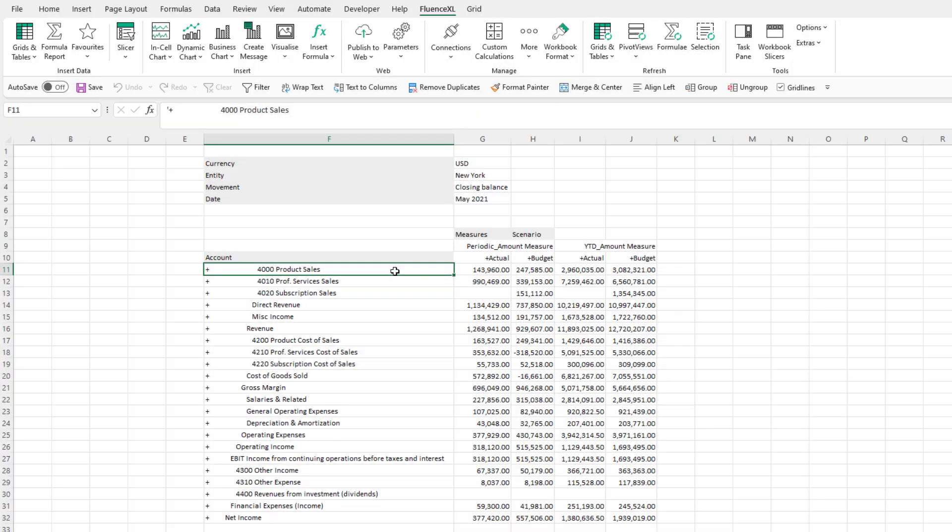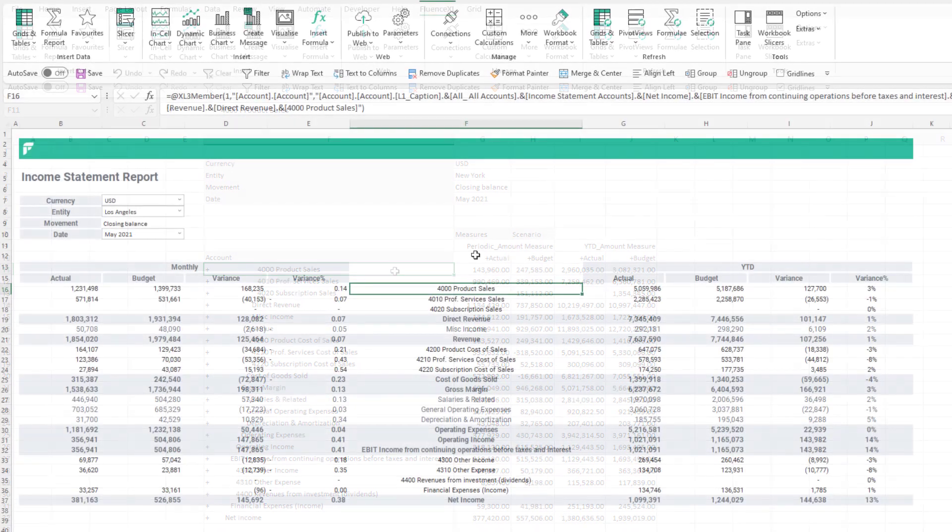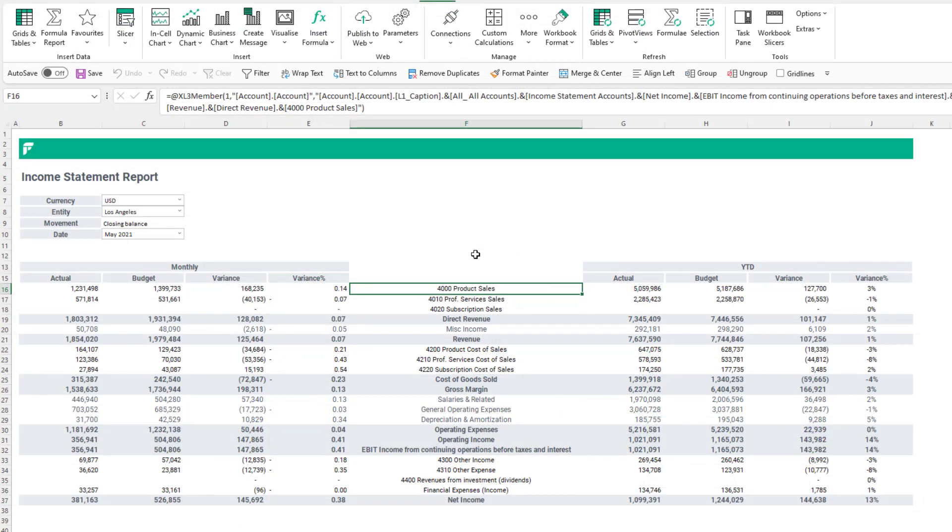In this video we will look at how to go from this standard starting grid to this report with fully customized layout and formatting by using Fluence Excel formula.